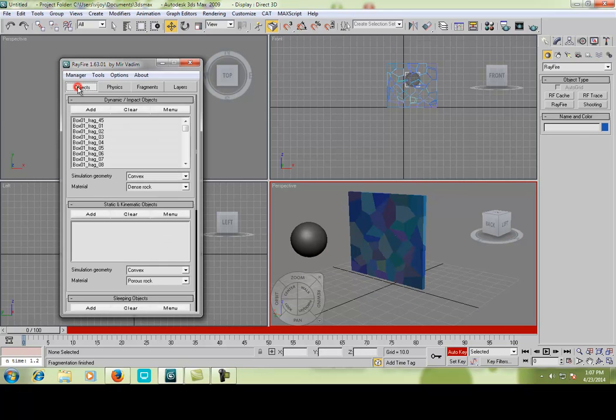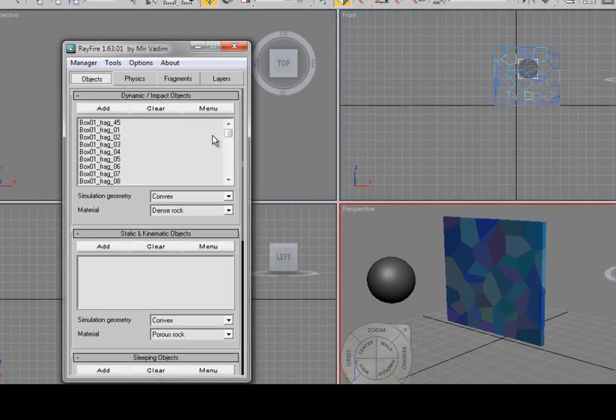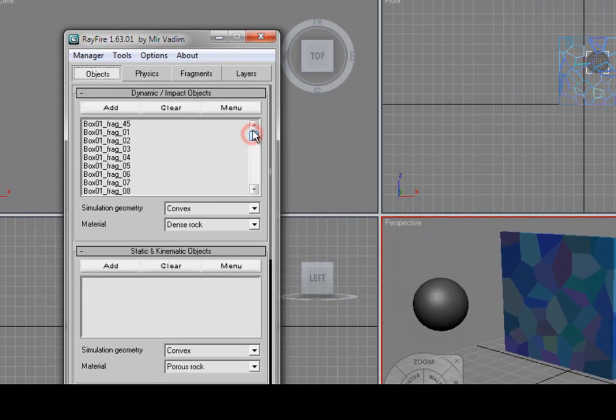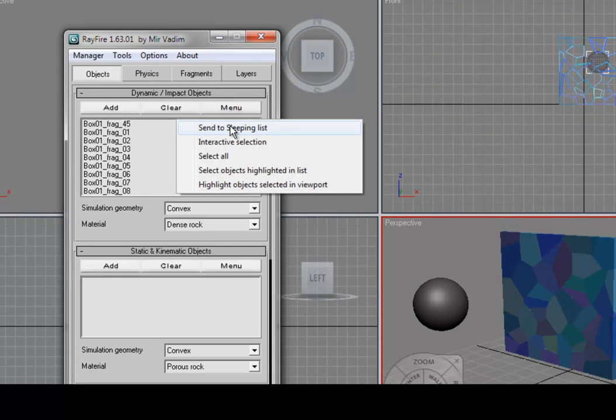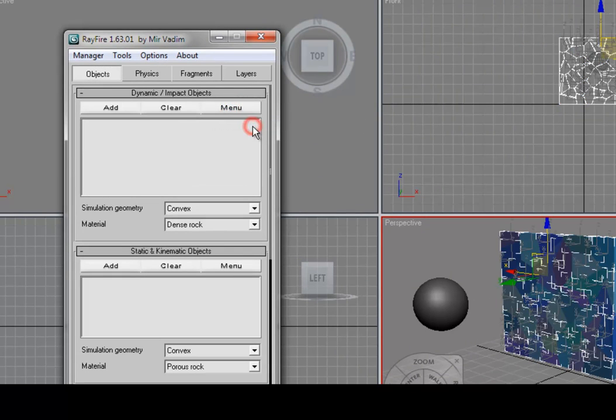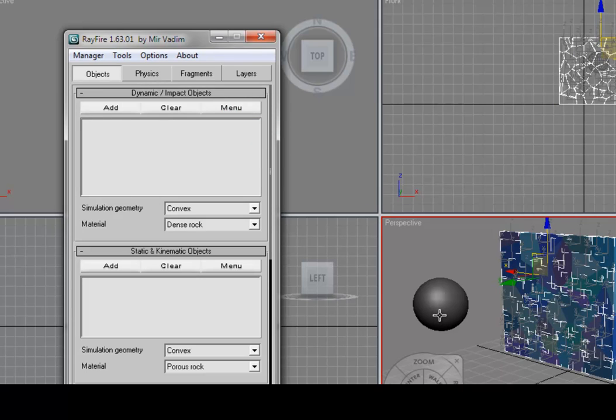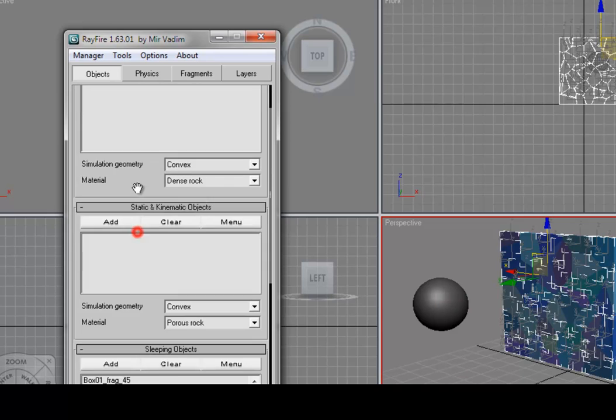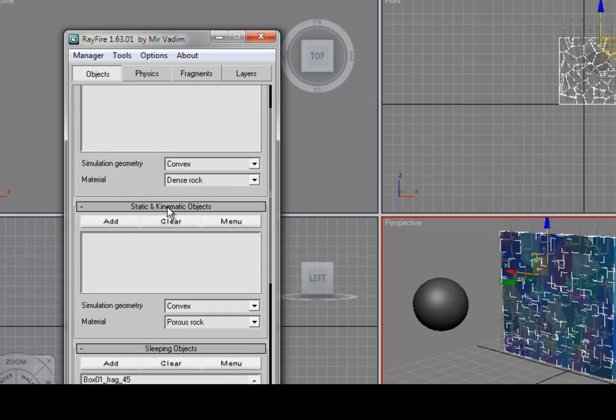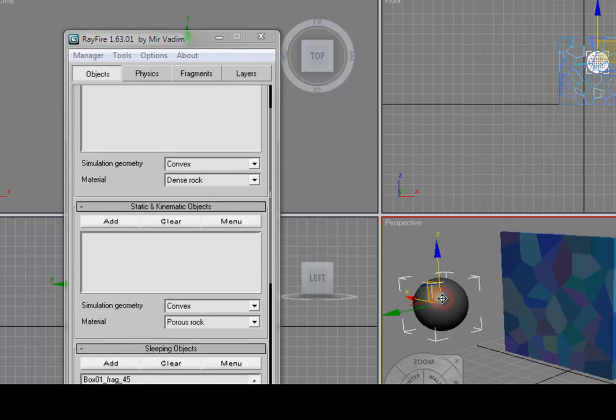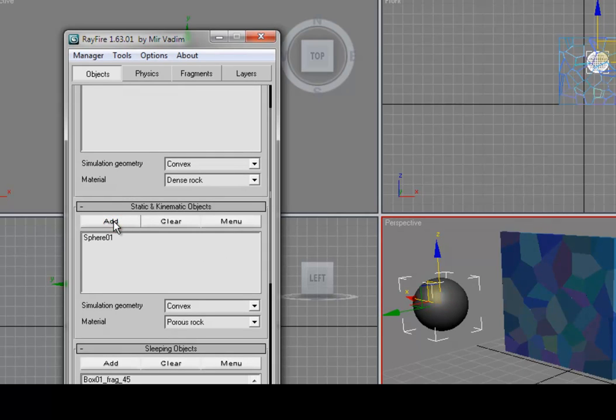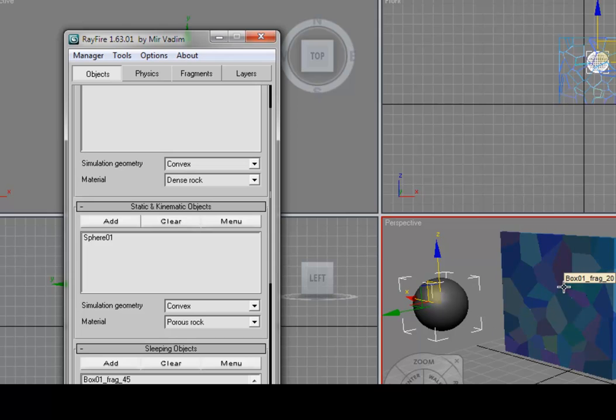I am going to go to the objects, and here are our fragments. Click the menu and send it to sleeping list. Then we need to confirm the static object. Here is an option, kinematic objects. Select the sphere and add it. The static object is the sphere here. When the sphere crack with the box, the box will crack. This is what we need.